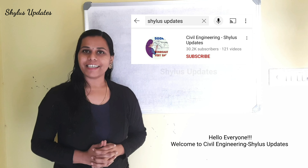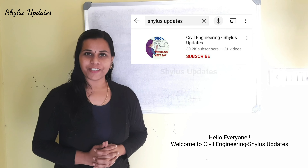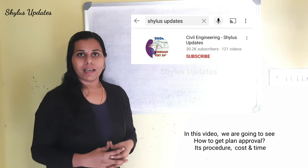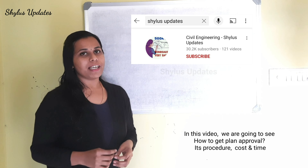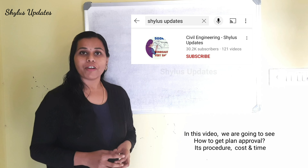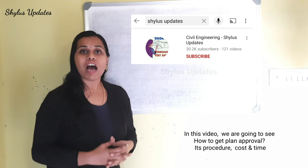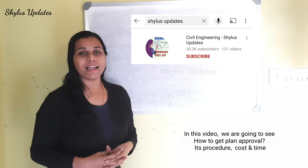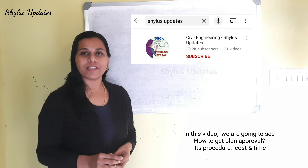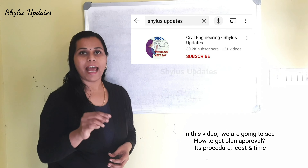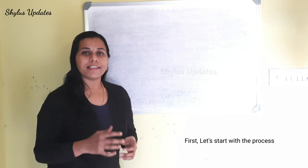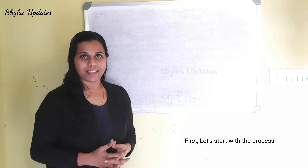Hello everyone, welcome to Civil Engineering Shilu's Updates. In this video, we are going to see how to get plan approval, its procedure, cost and time. First, let's start with the process.